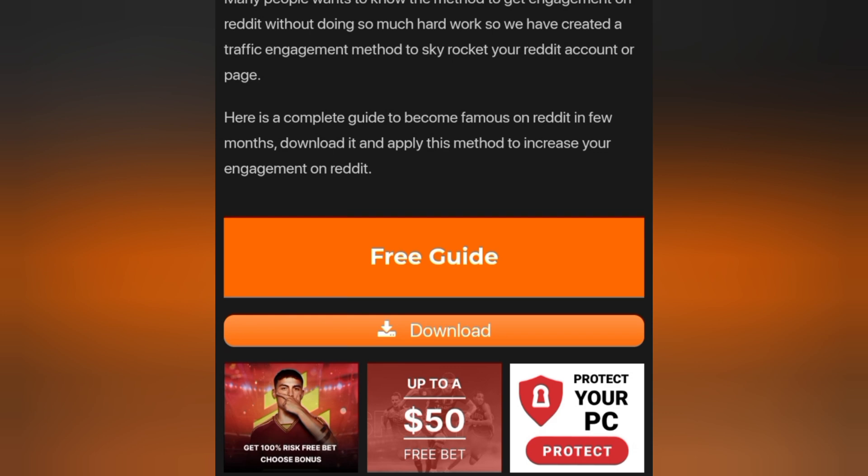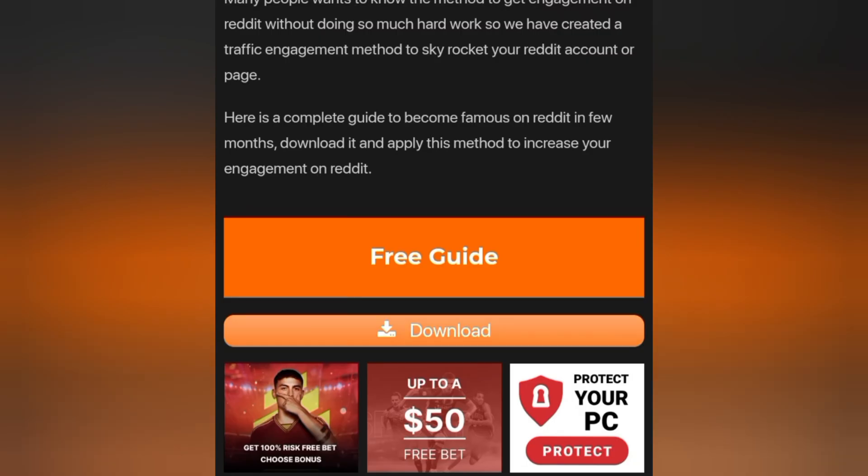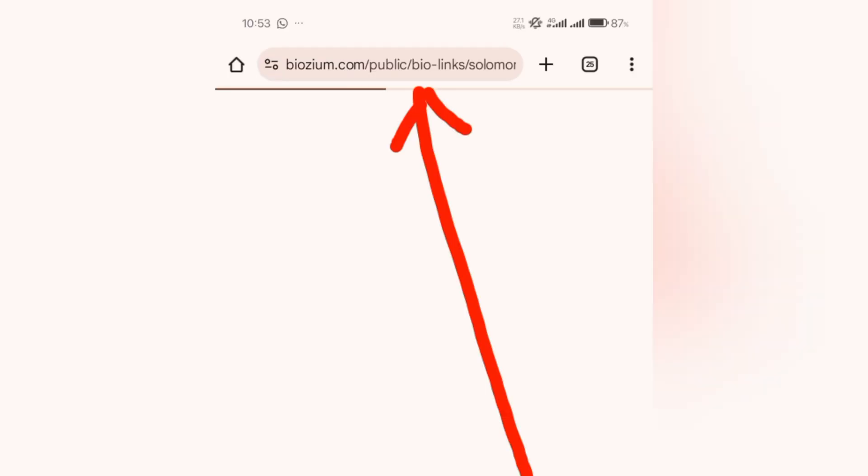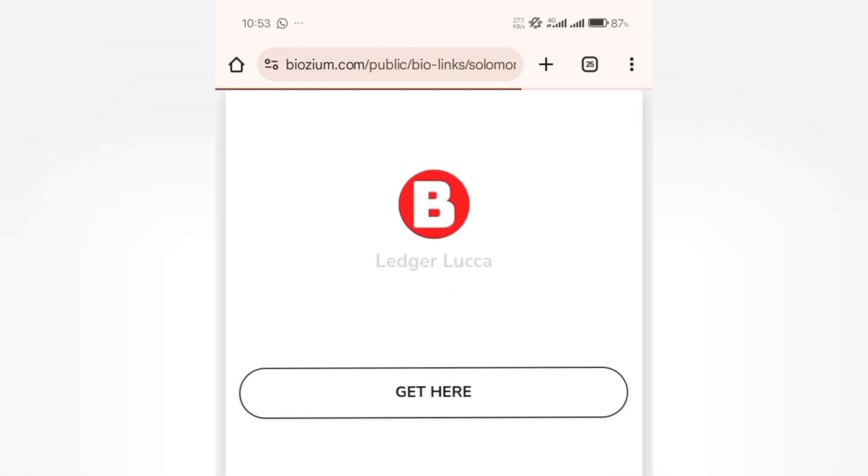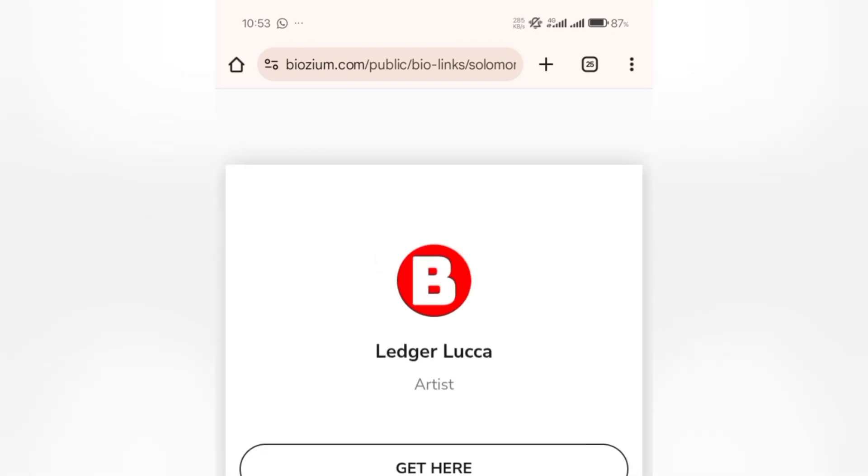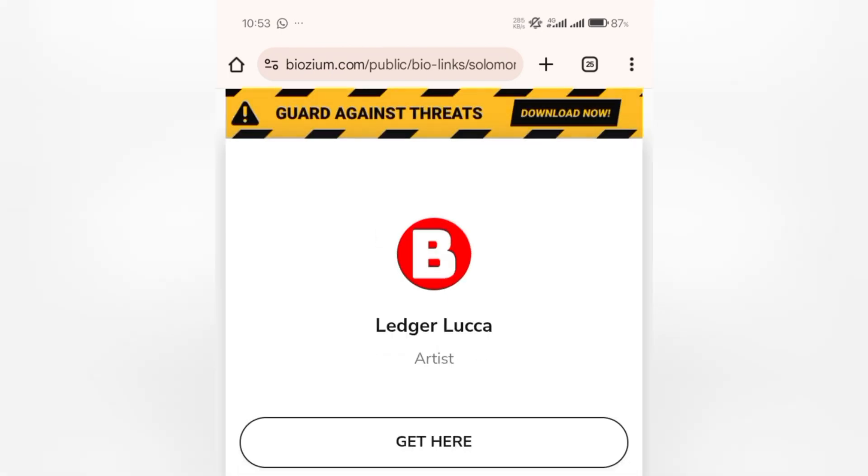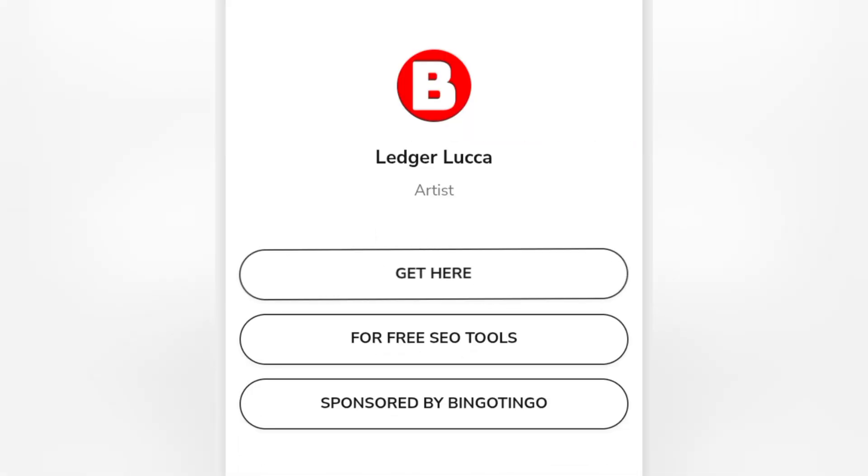You see the download button, so click on it. You have to wait for it to bring you to the next page. Alright, we are here now. When you're here, you see this 'get here' button - that's where you click.